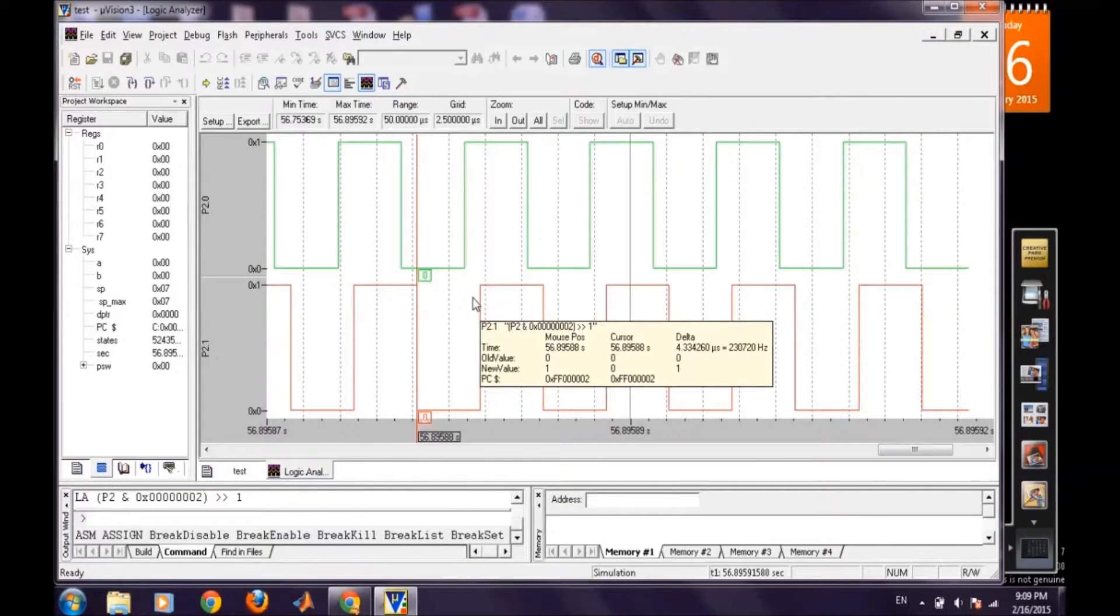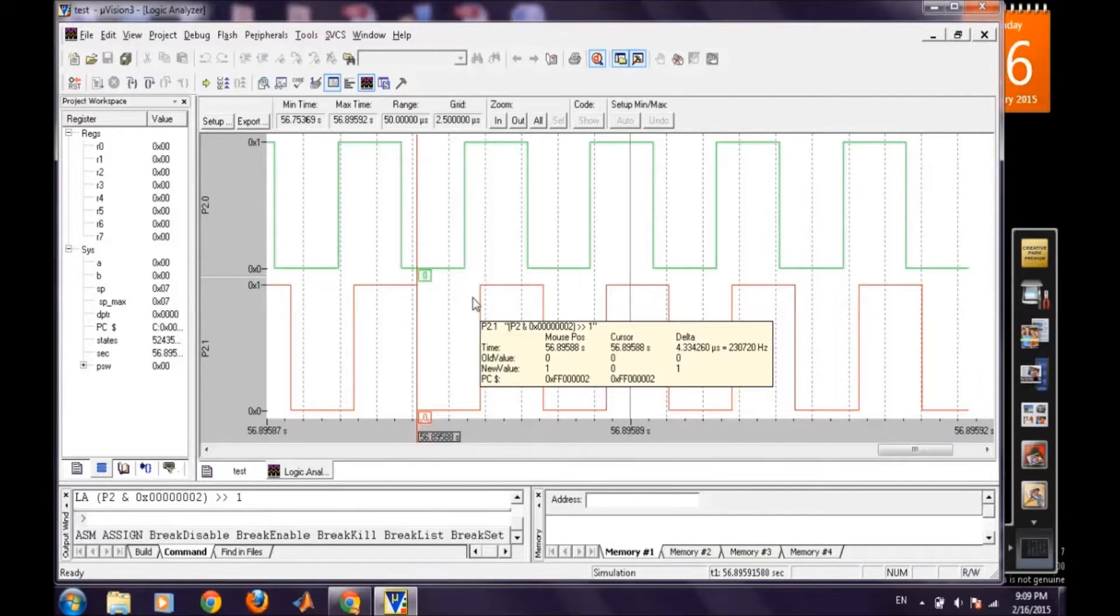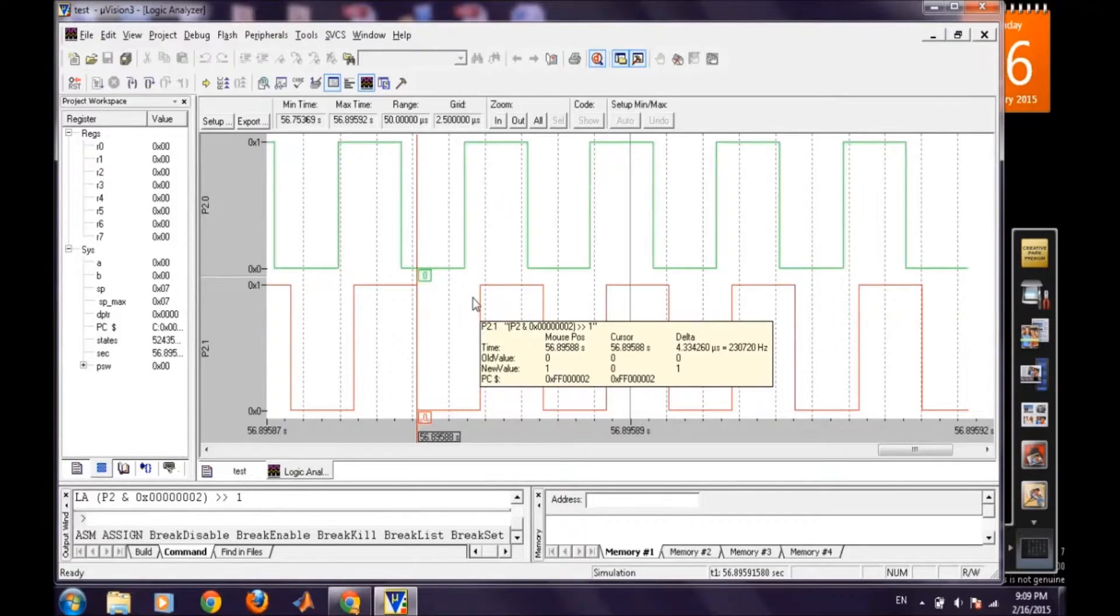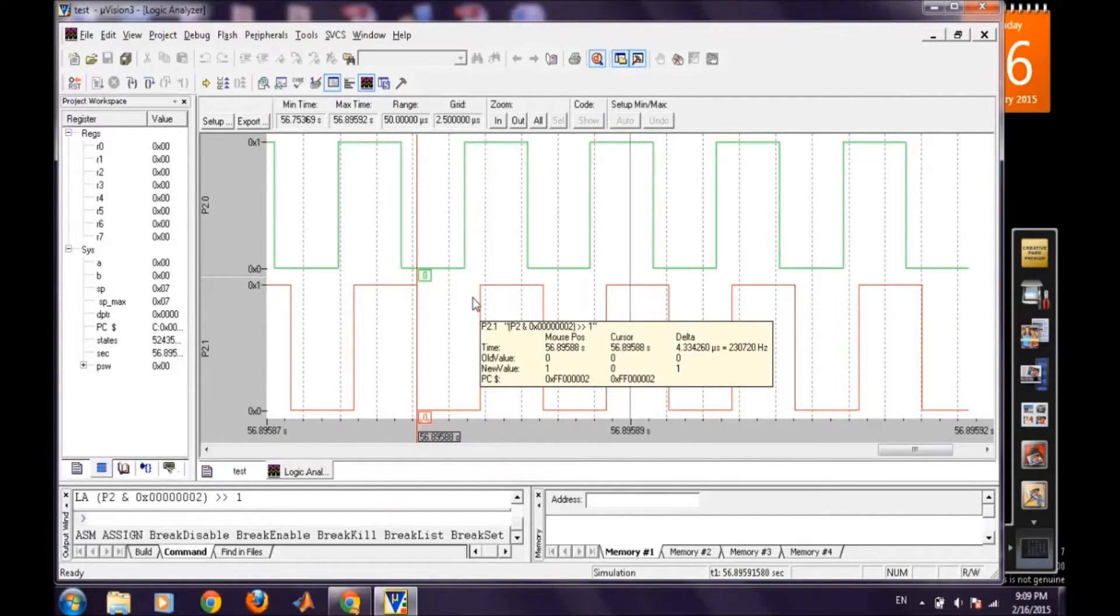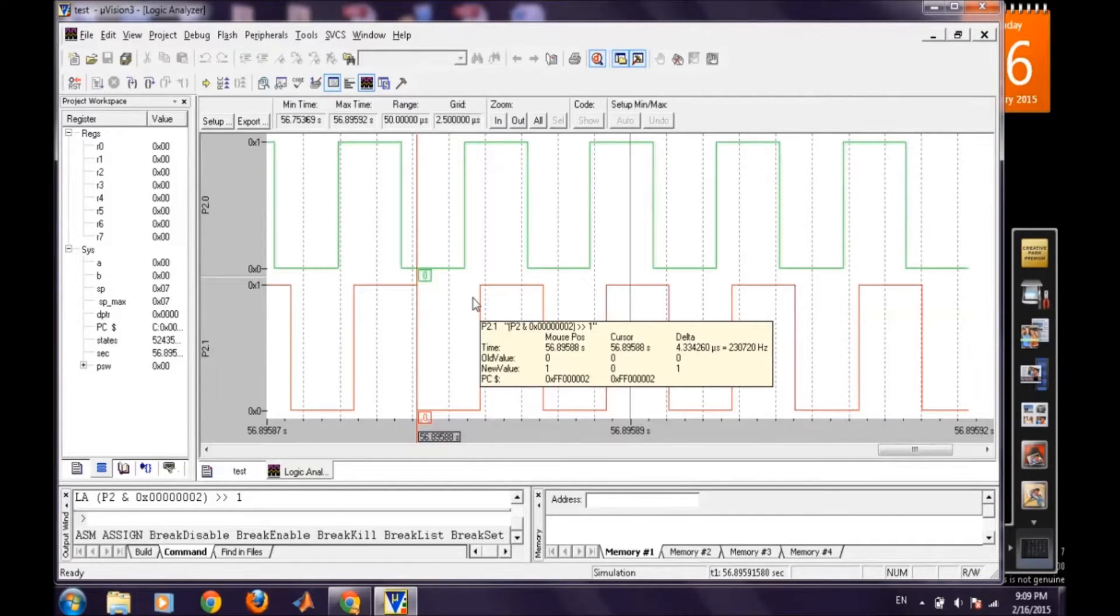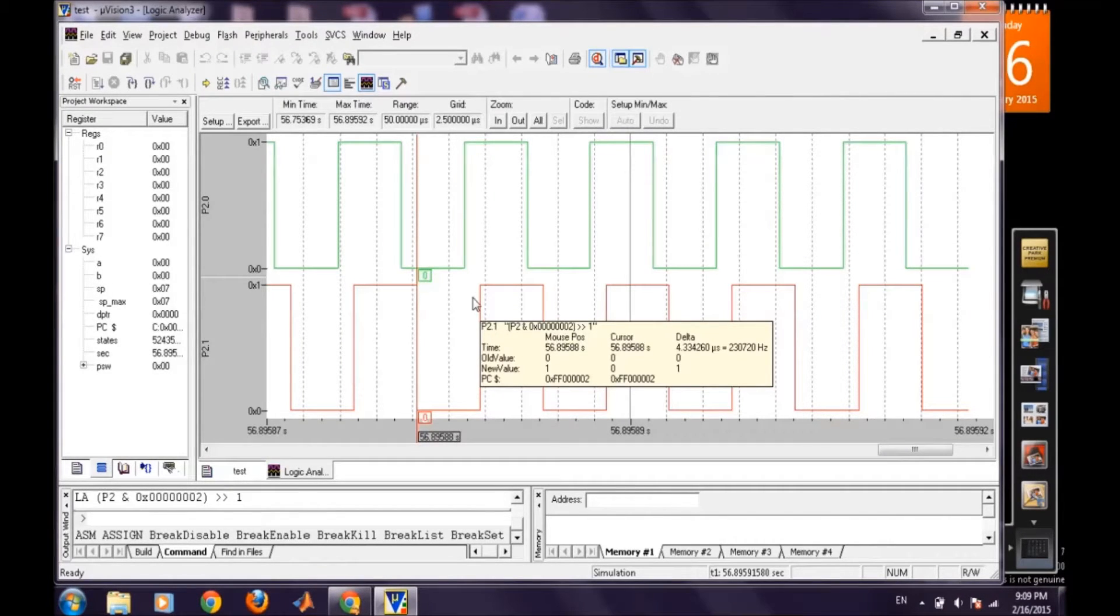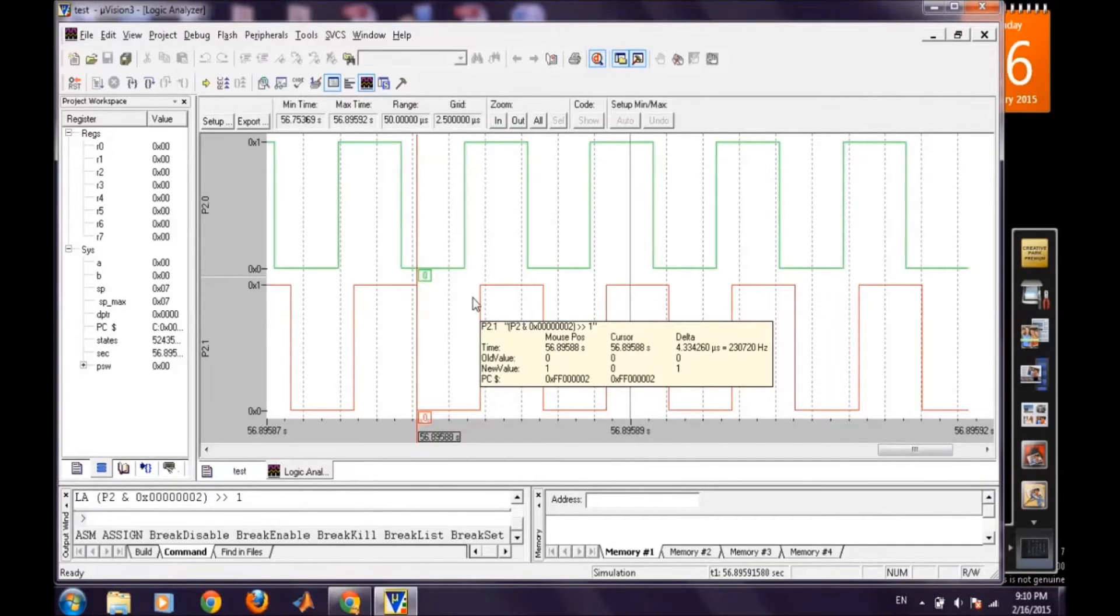So we can easily verify it. So now it's 4.33 microseconds and it is pretty obvious because we are increasing by one instruction so that time has been increased by 1.085 microseconds. As the machine cycle at 11.0592 megahertz it comes out to be 1.05 microseconds. And similarly there is a corresponding decrease in the frequency that is being generated. It now comes out to 230 kilohertz.